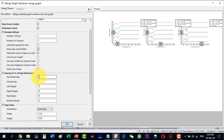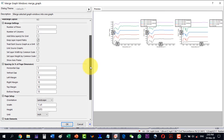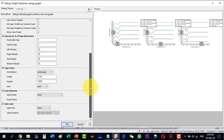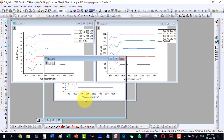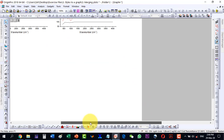Here you can set the horizontal gap, vertical gap, left margin, right margin, top and bottom margins. These are not critical because we can drag the figure later. In Page Setup and Scale Elements, we keep everything the same, then click OK.